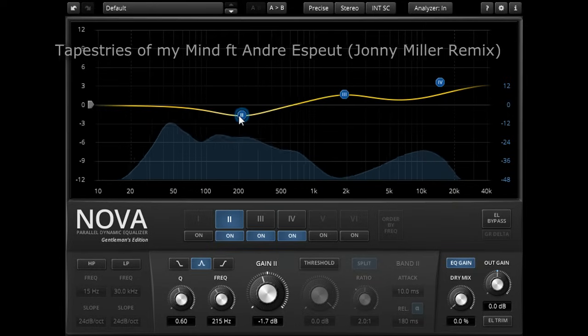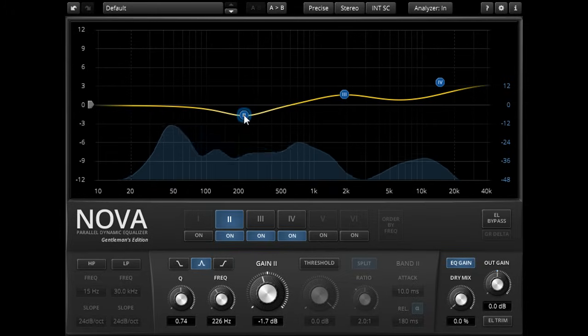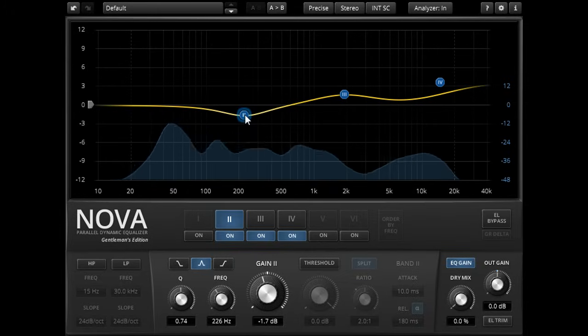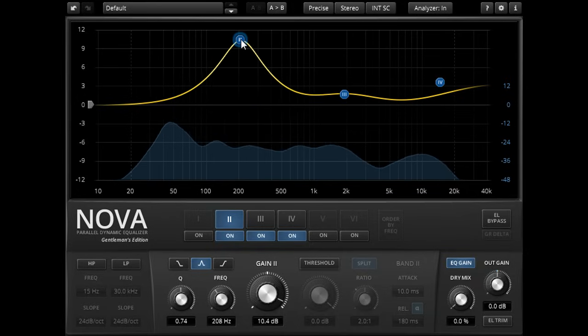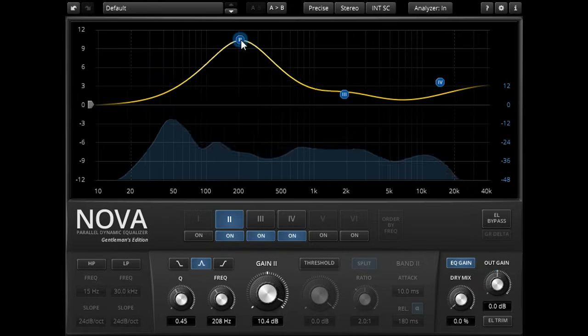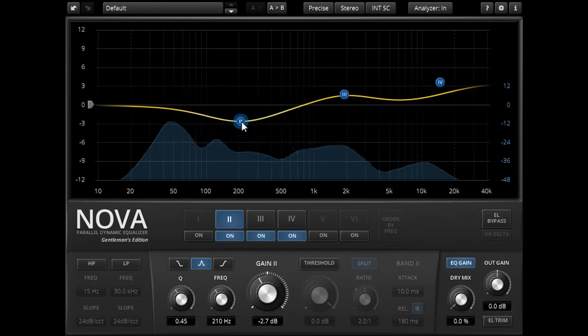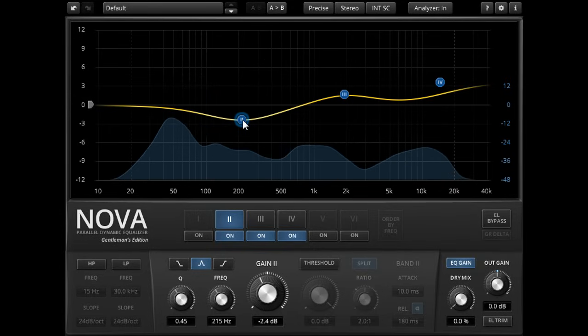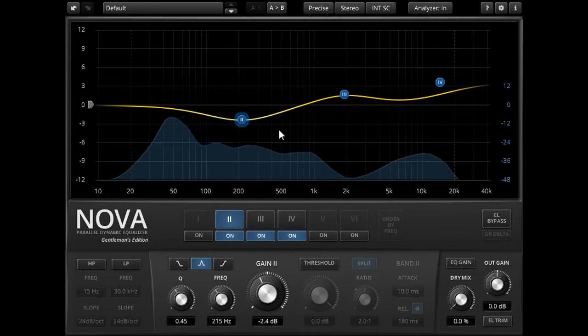Nova's EQ section also features automatic gain compensation, so boosting a frequency will result in an overall drop in gain to try to keep the loudness the same. This can help to make EQ decisions easier, as you're less likely to be fooled by a change in volume, but you can turn it off with the EQ Gain button if you prefer.